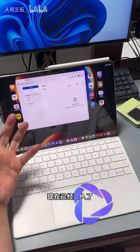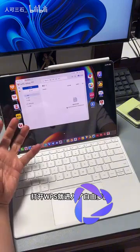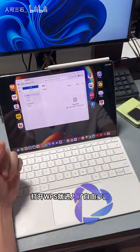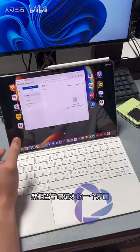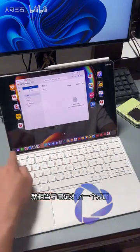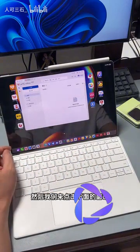Now we have entered it. Opening WPS takes you into the free multi-window mode, which is equivalent to a laptop interface. Do you see the bottom part?